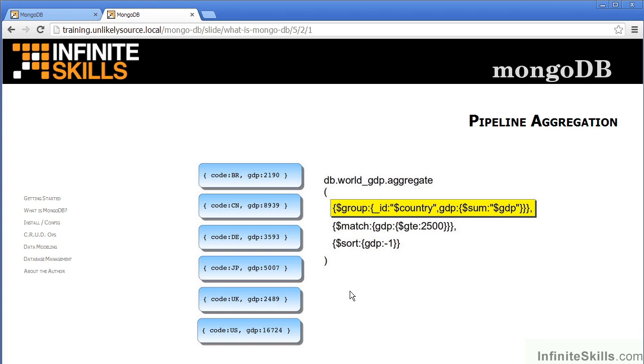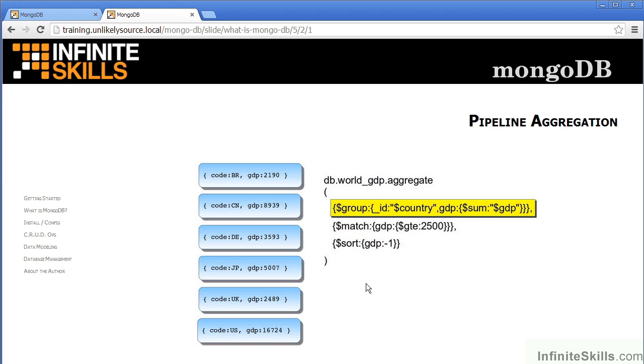As an example, let's say that we have a series of documents which represent the gross domestic product of a series of countries. As you can see, we have country codes and gross domestic product as represented in billions of dollars. We are now aggregating a series of three separate groups of commands. The output from one group will provide the input for the group which follows.